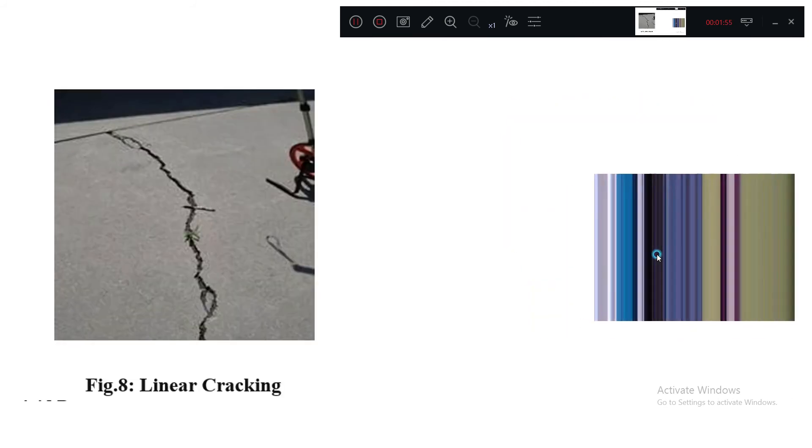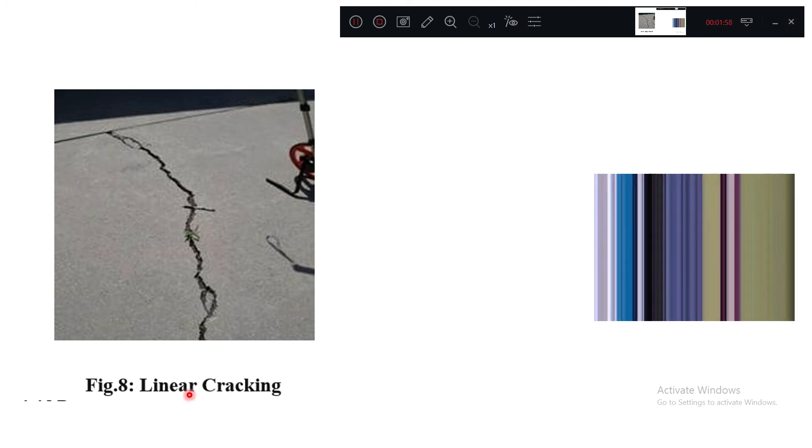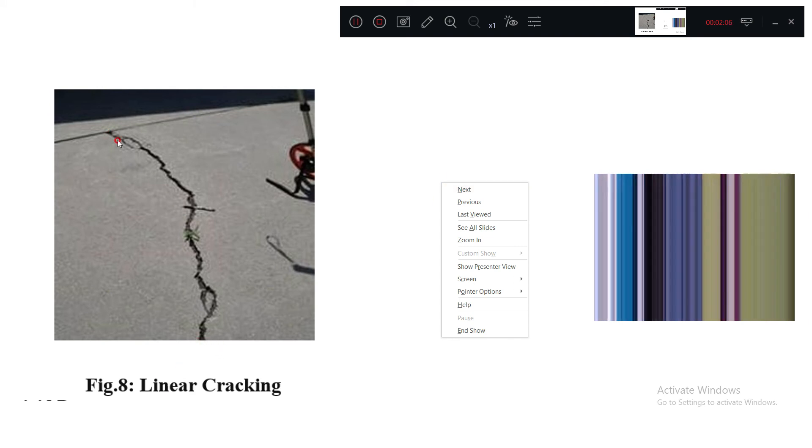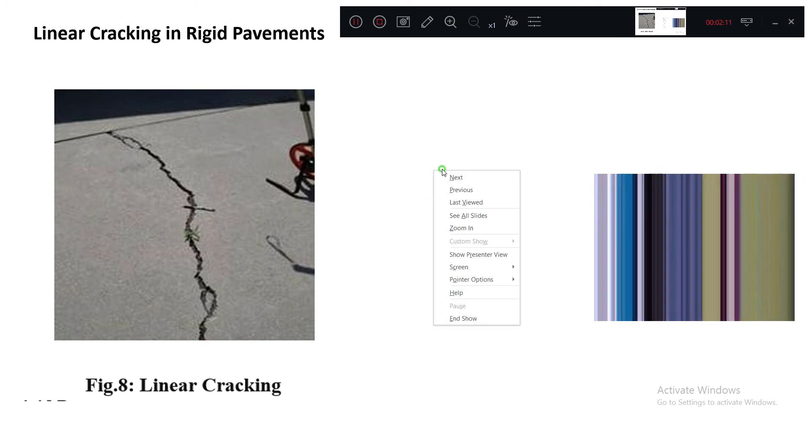Next thing is linear cracking. What do you mean by linear cracking? The crack is throughout the panel. That is why we call them as linear cracking.